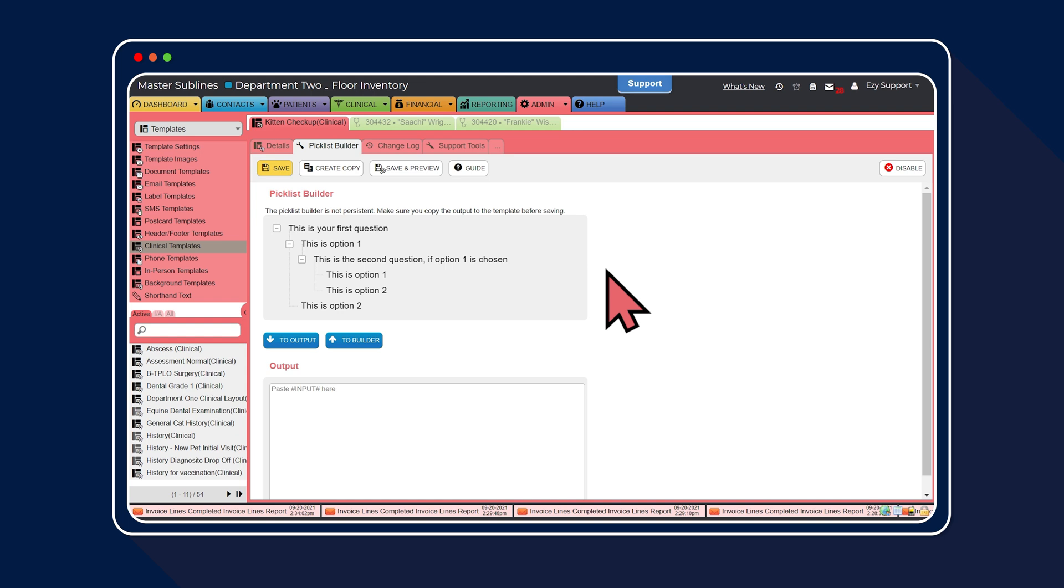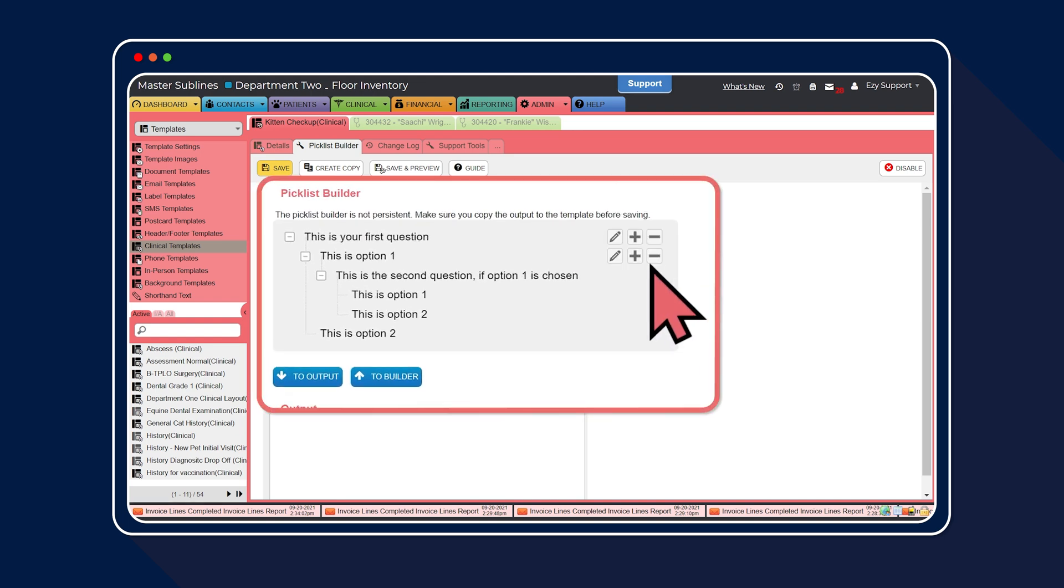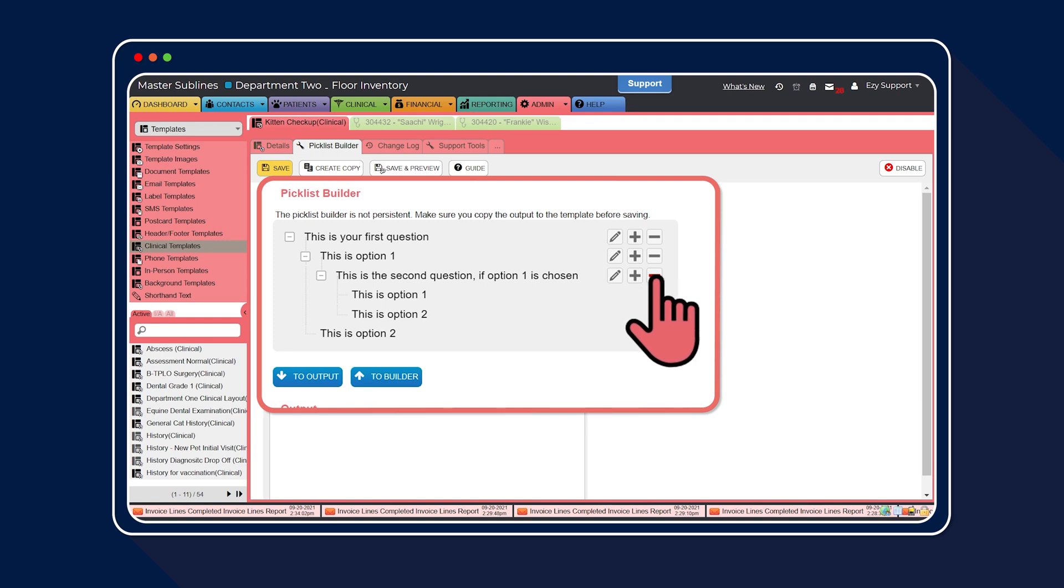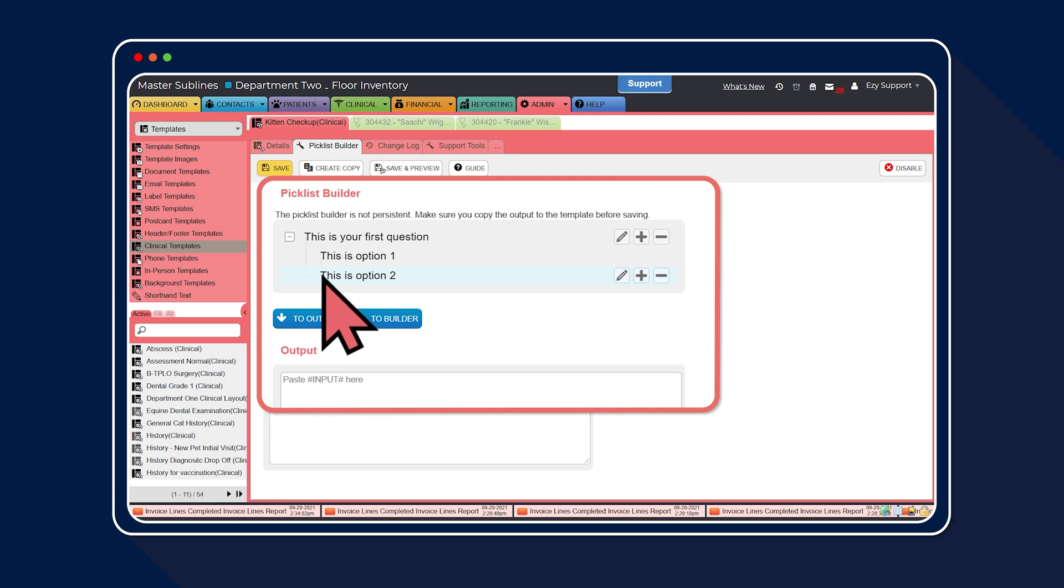To remove the nested question, it's a two-step process. First, select the minus icon. Then select the second minus icon to completely remove the nested question. Great, now you're ready to create your single question pick list.